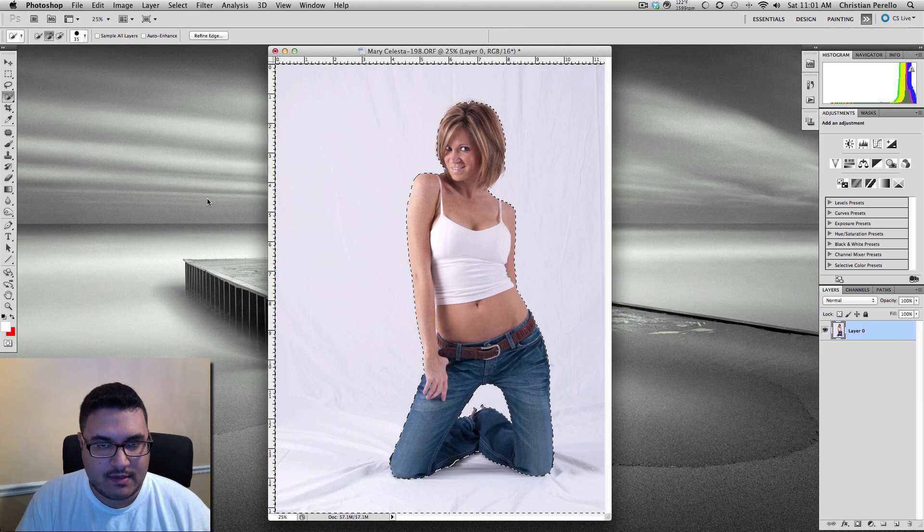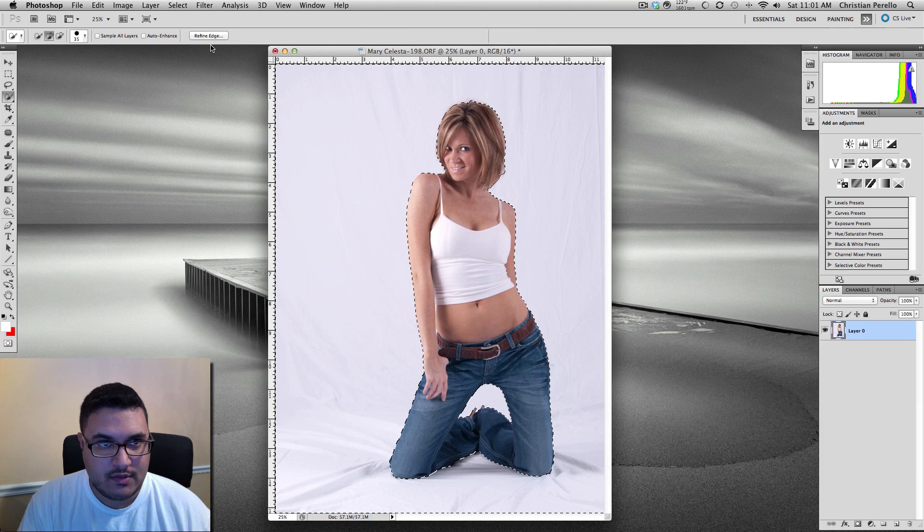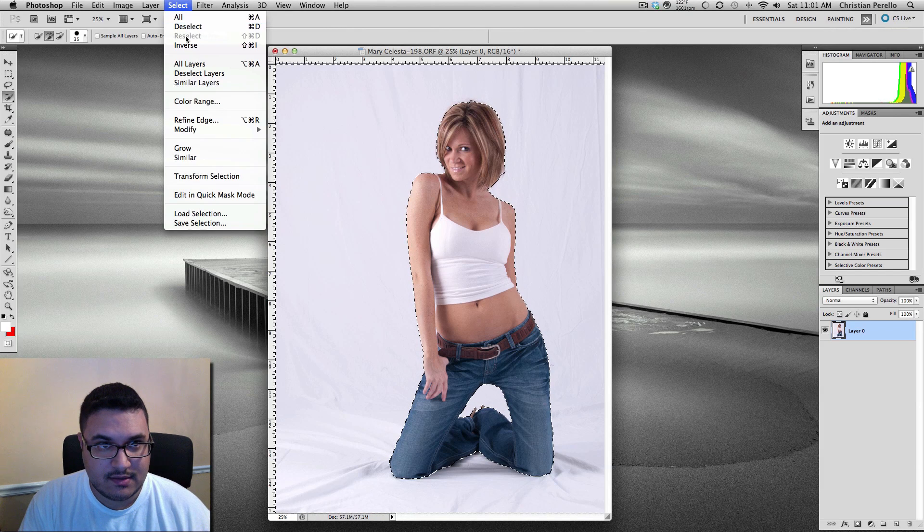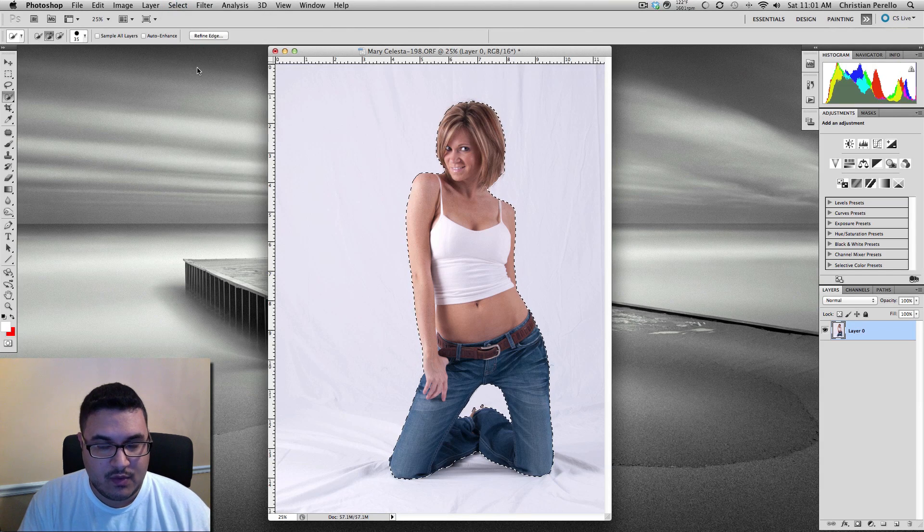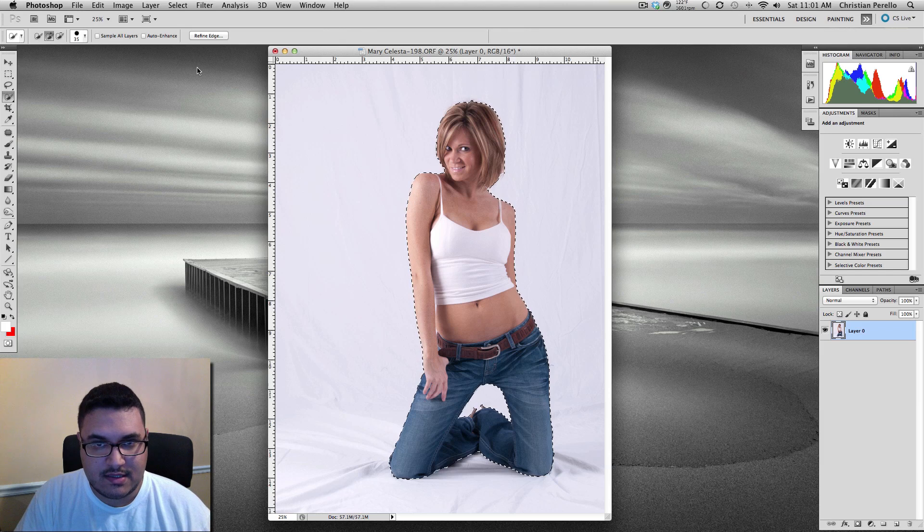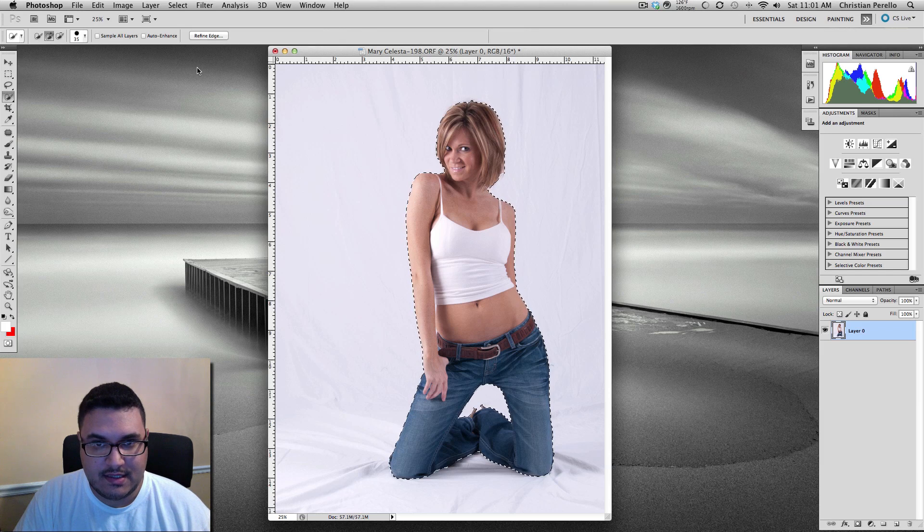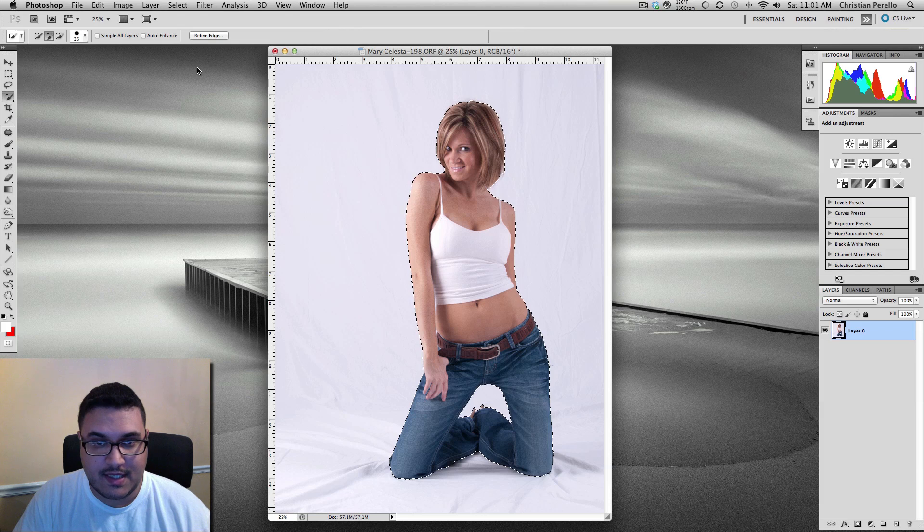Alright, once you have the background selected, what you want to do next is click on Select and Inverse. What this does is it selects the subject instead of the background.